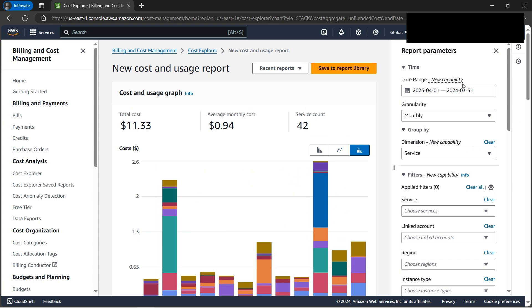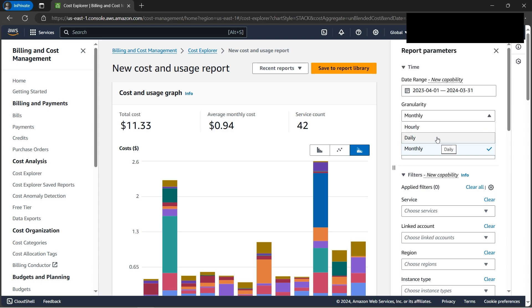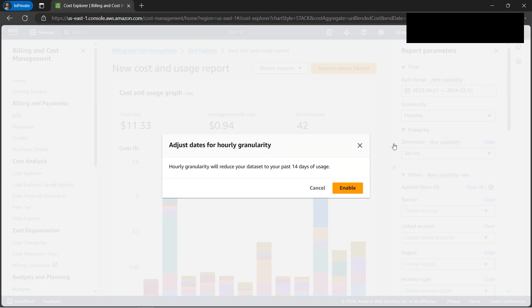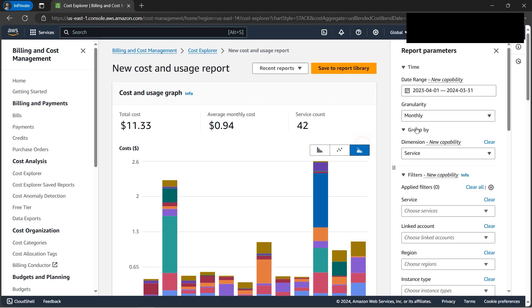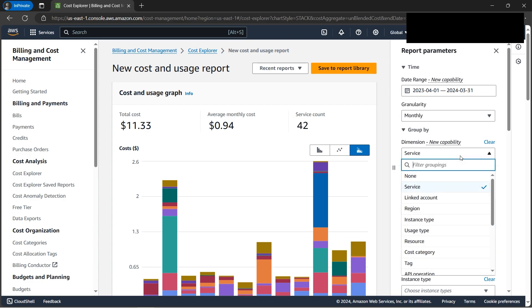Now that you've understood the date range, let's change the granularity. We can select whether to view costs on a yearly basis or daily basis. On a yearly basis, it will be quite low. Now let's select the dimension.